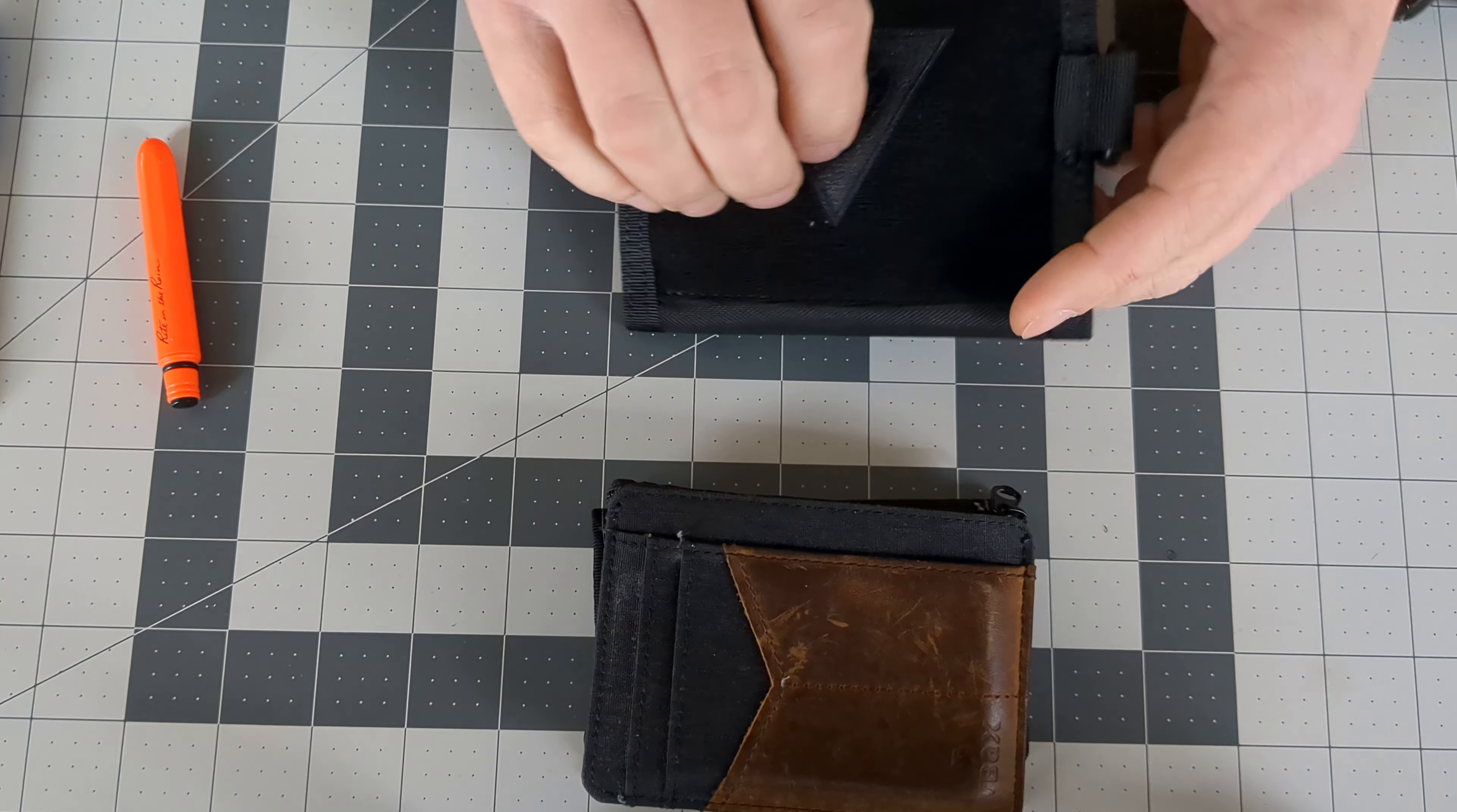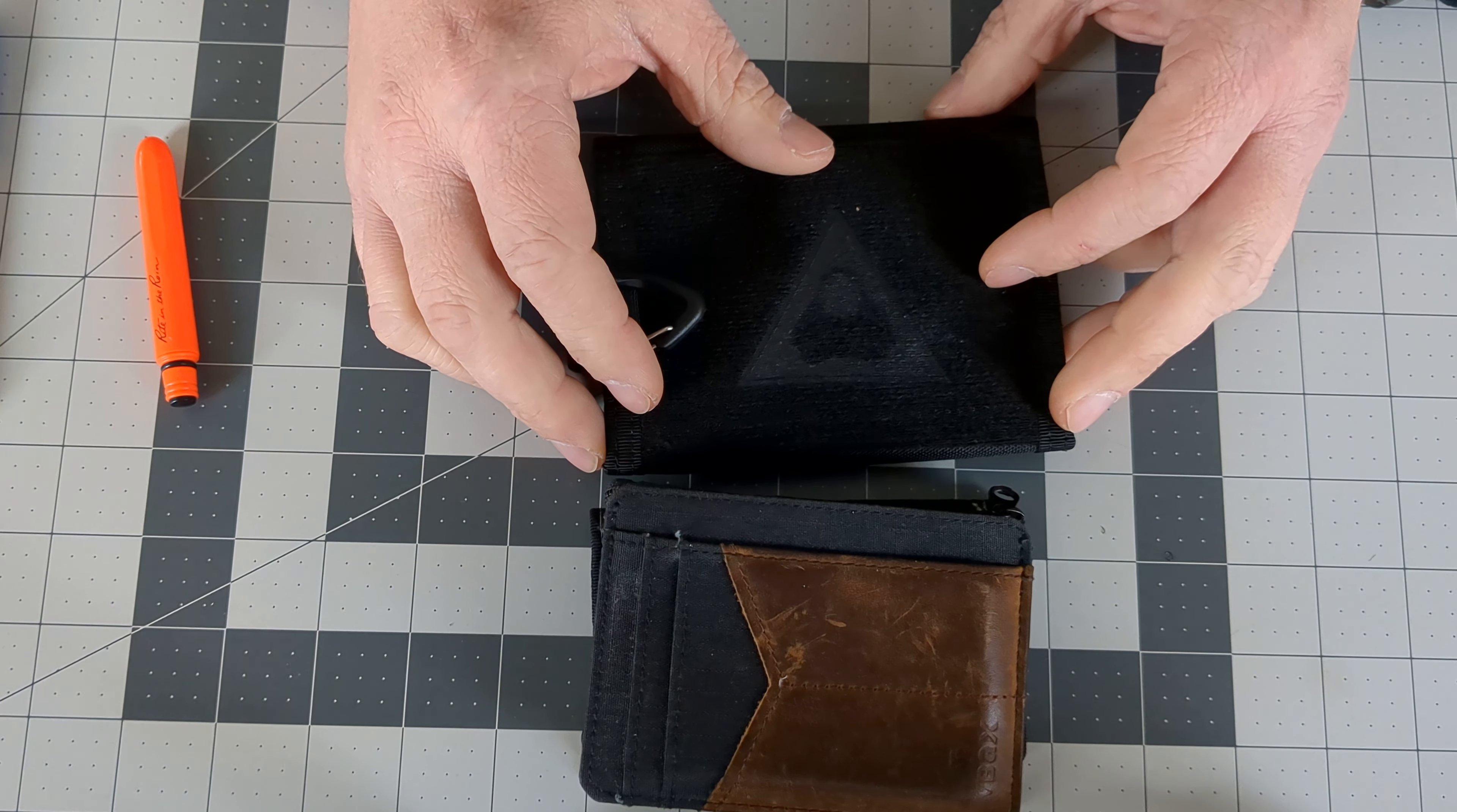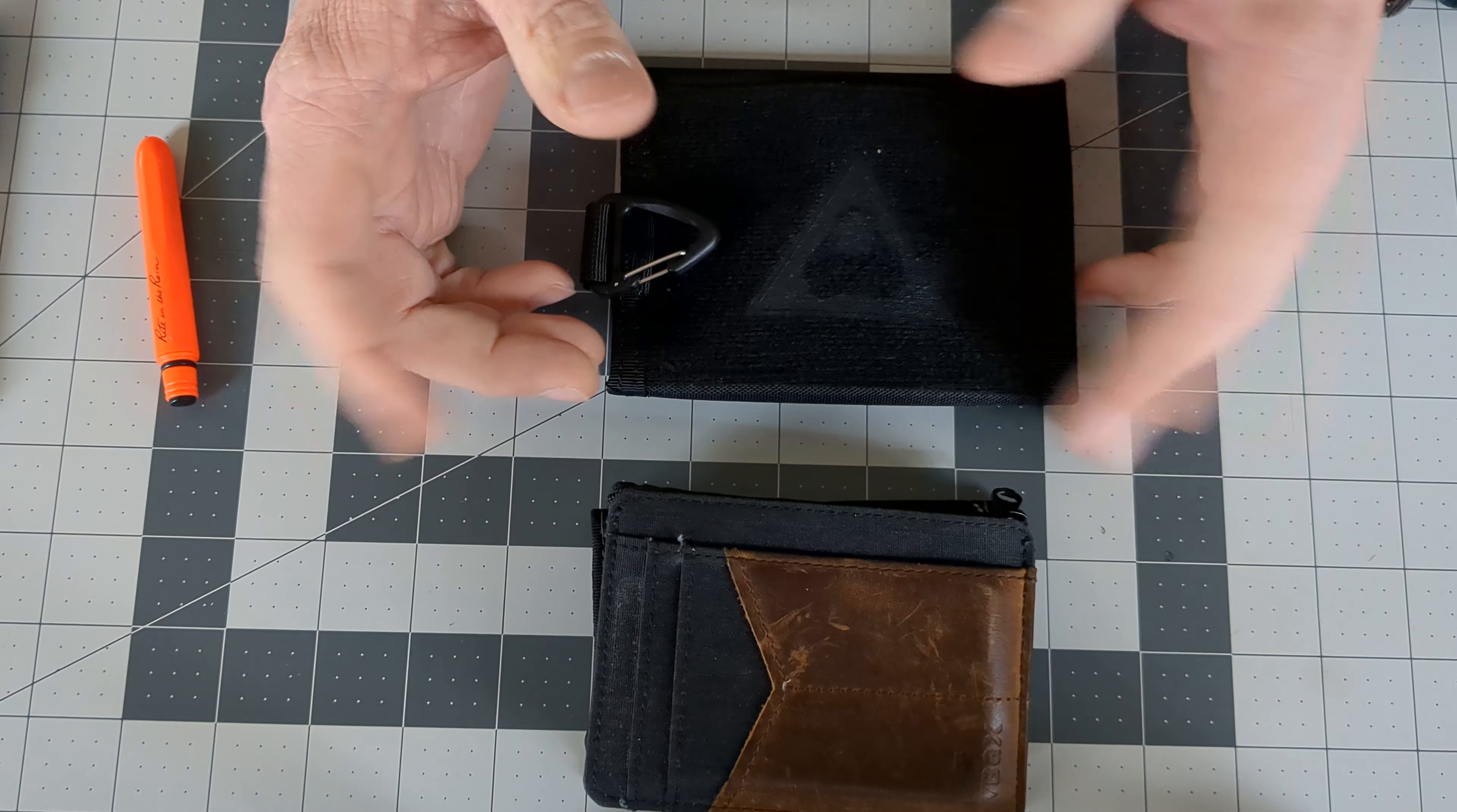You do have the Velcro back here so you can put your patches or whatever you'd like on there. It's made out of Dacron polyester. The description says it has eight card slots, three EDC loops. We saw those.